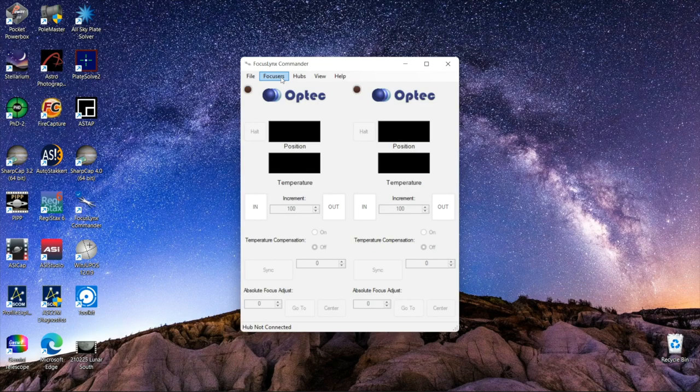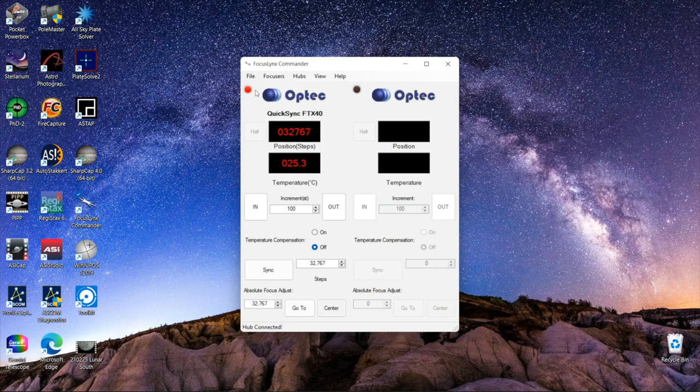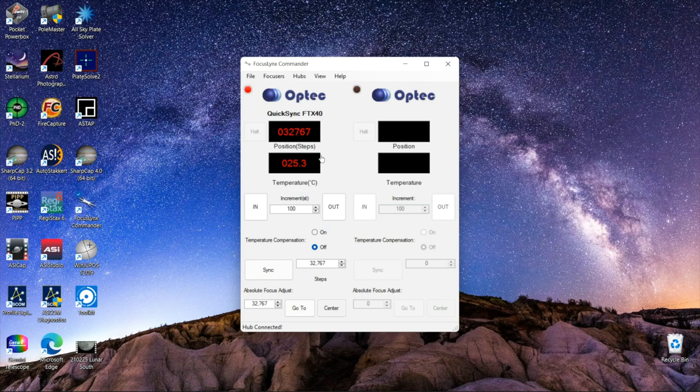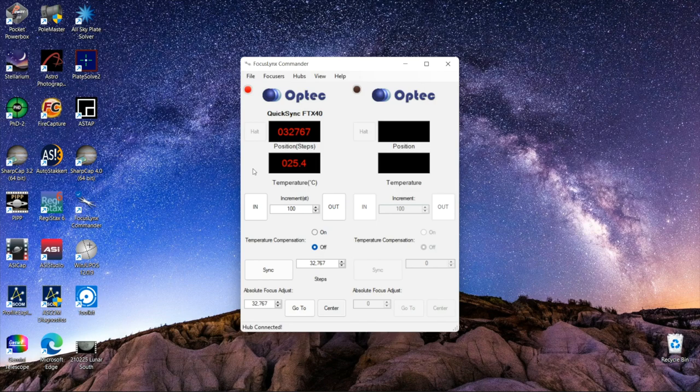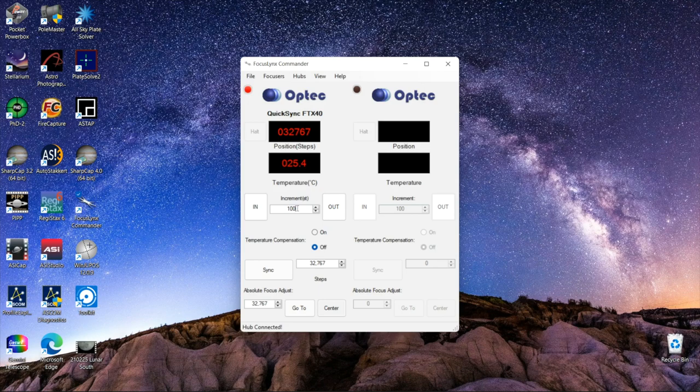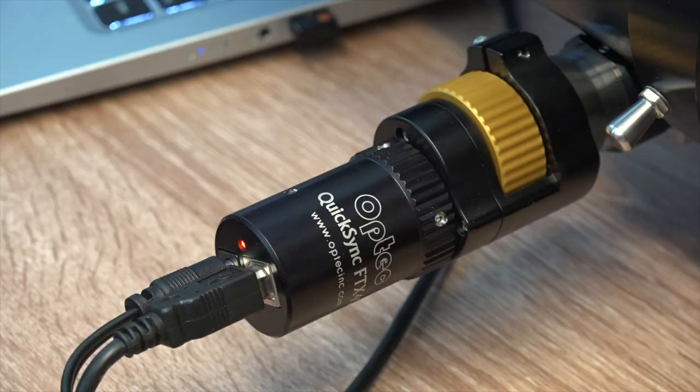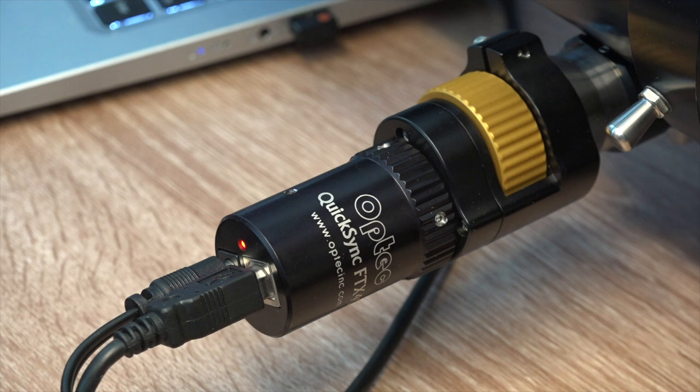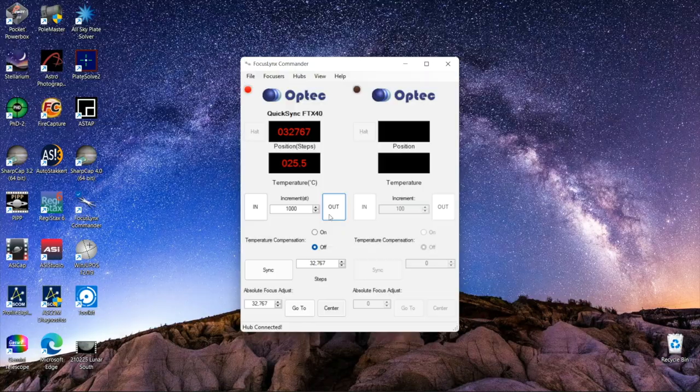So, subsequently you go back to the focuser tab and you would say connect and when you do that you see the red light comes on indicating that you have a connection. It shows the Quick Sync FTX-40 focuser and the step position that it's at currently as well as the temperature. And this is great because this focuser will allow automatic temperature compensation. So let's test it out. We will put in a step of 1000 and we'll say move in and you see the numbers changing and at the same time you can see the focus wheel turning and the focuser moving in. Try out and it reverses direction and moves out.